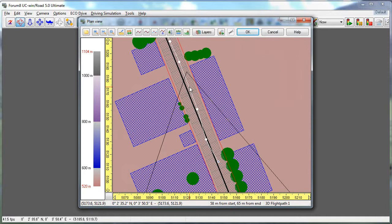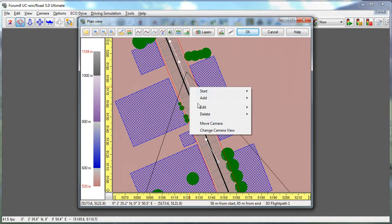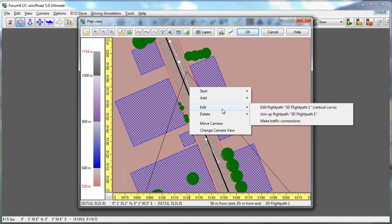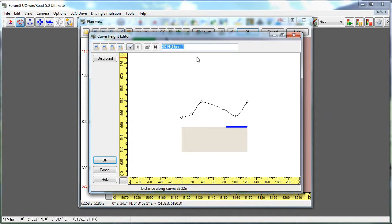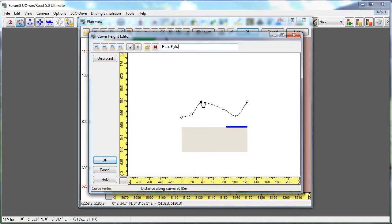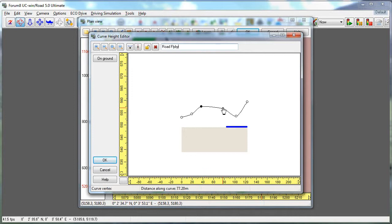You can edit it by right-clicking, select Edit, Edit 3D Flight Path 1, and here I can rename it to whatever I want, and I can adjust each turning point in a vertical curve this way as well.